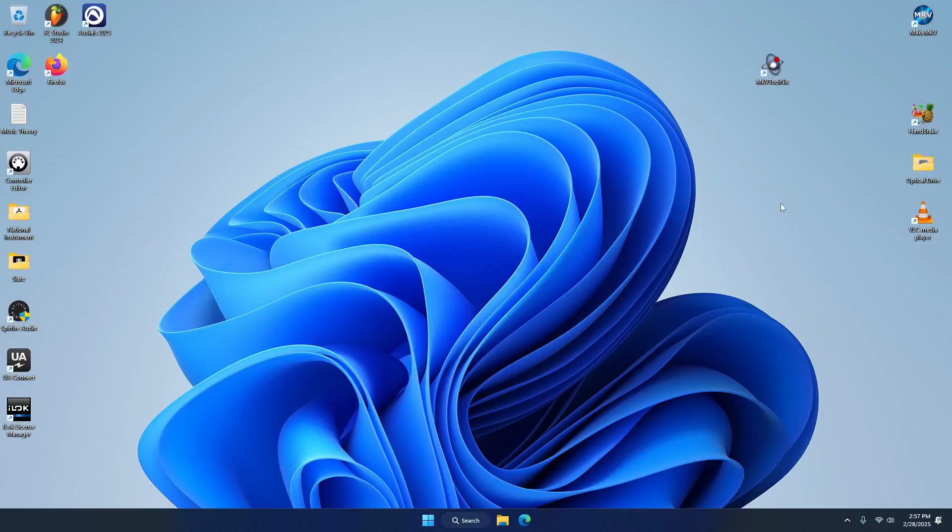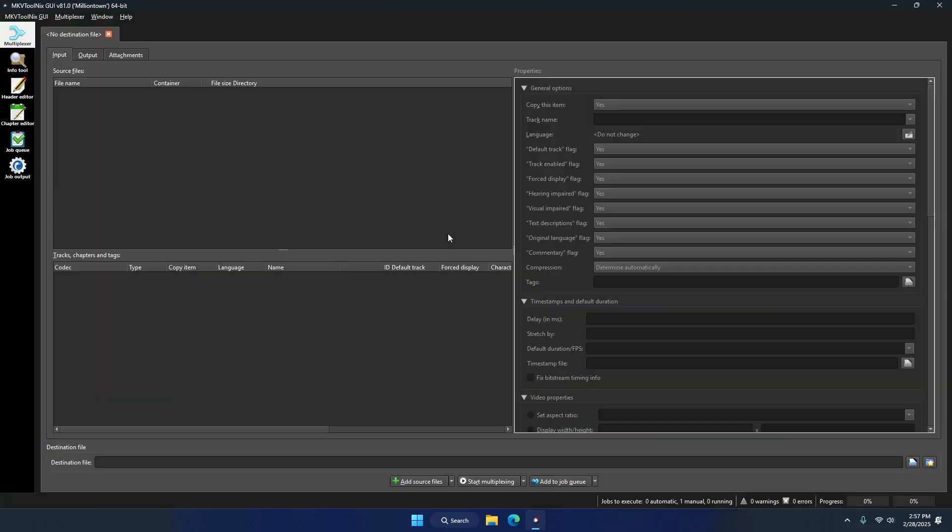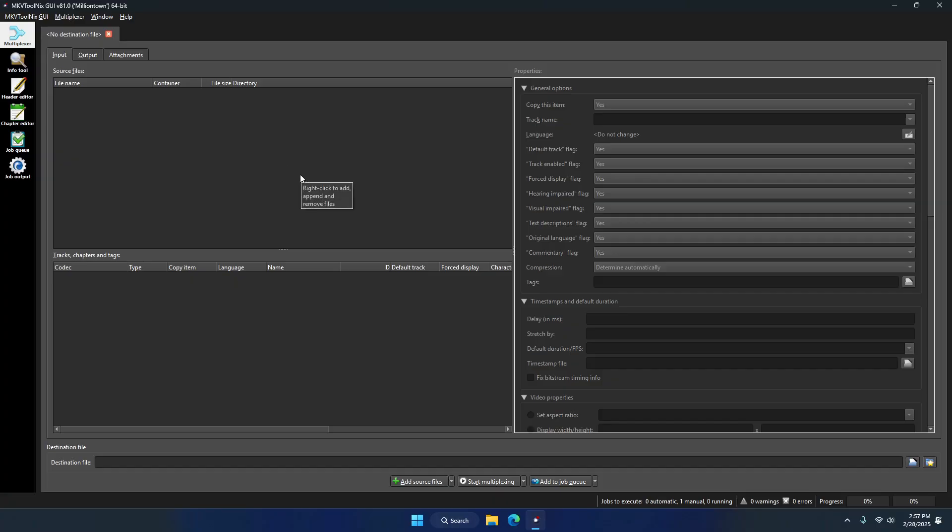In today's video, I'm going to demonstrate how to split an MKV file into several MKV files using the free software tool MKV Toolnix that looks like the one I just clicked on. The reason I had to do this...